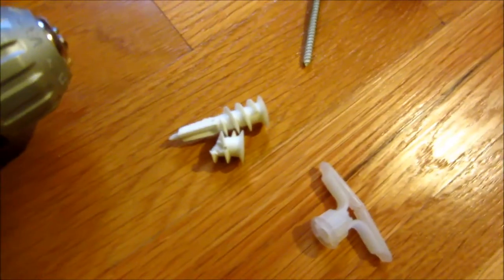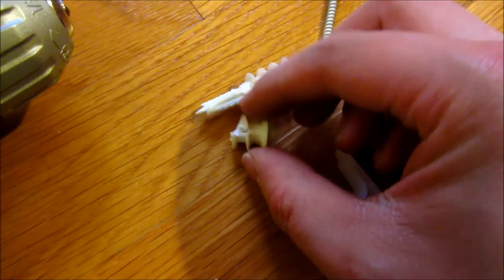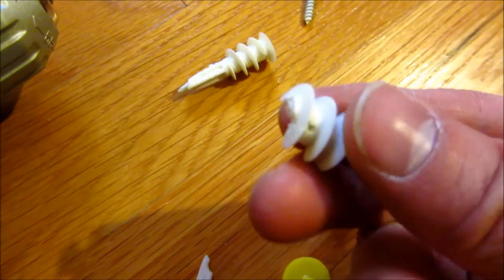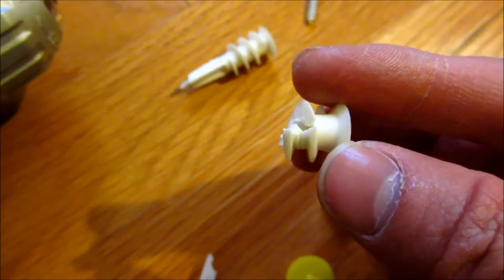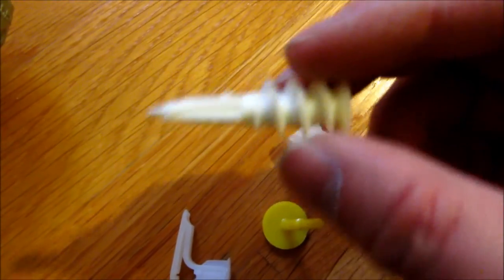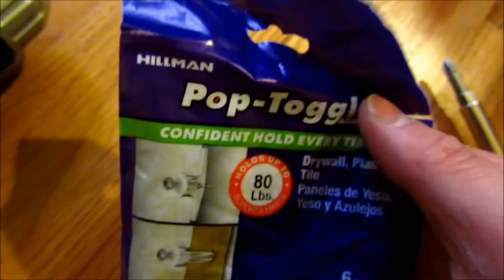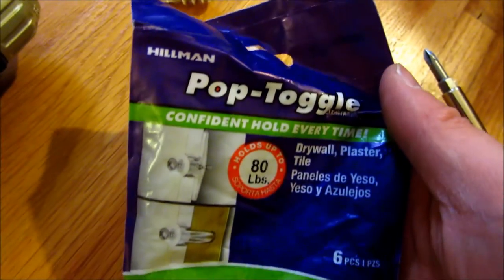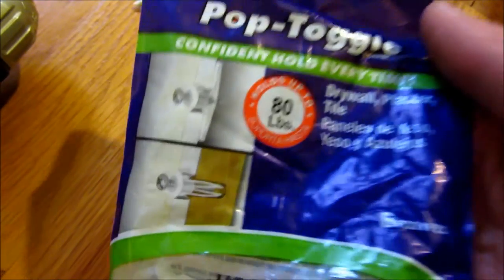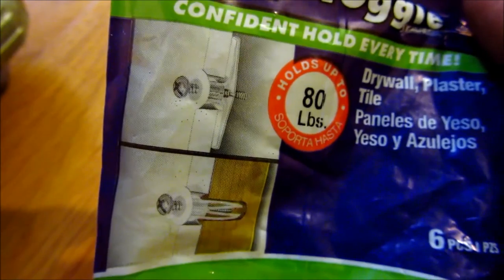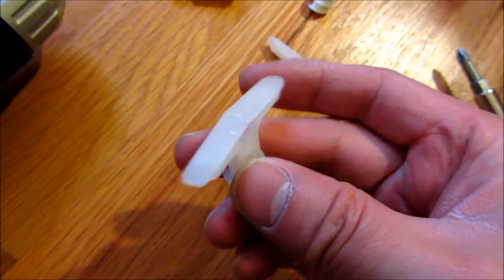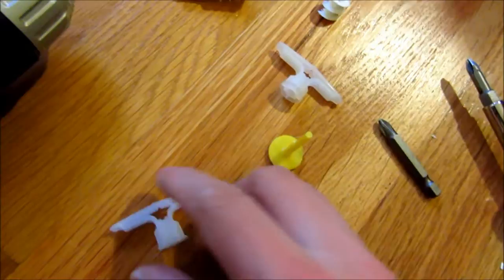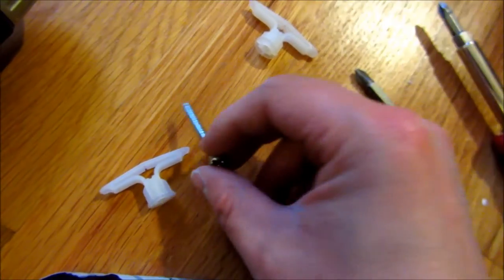You'll notice here the drywall screw that they gave me broke when I tried to twist it into the drywall. So what I did was I bought these drywall screws from Lowe's which are a lot more heavy duty. These can support 80 pounds and I've used these before - they're a lot better.